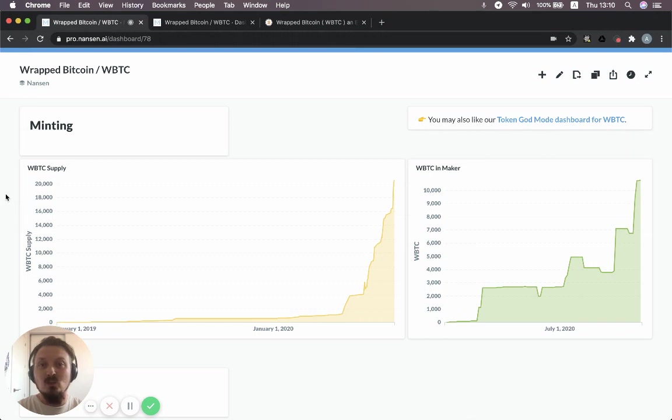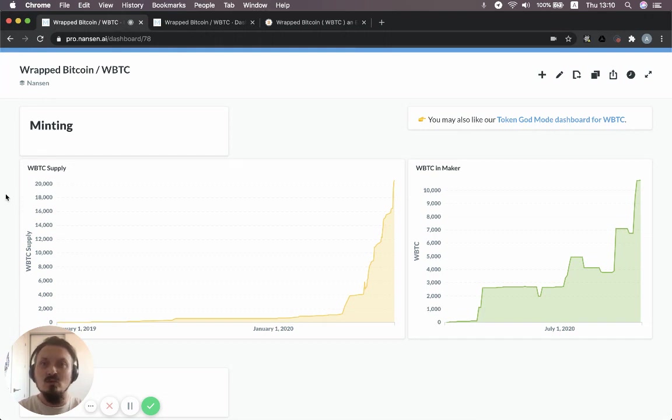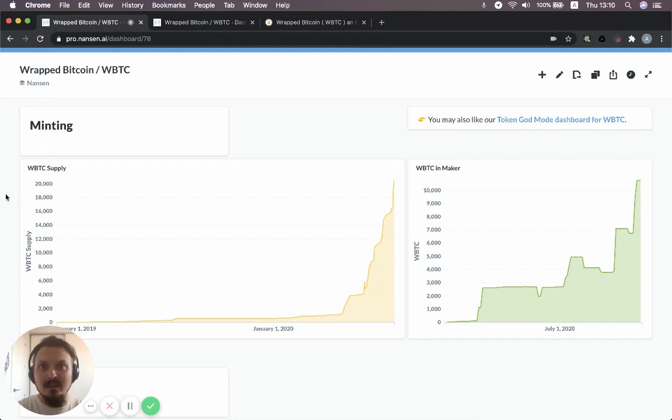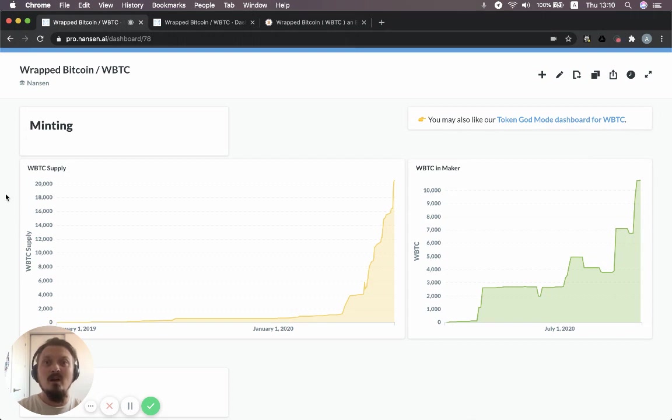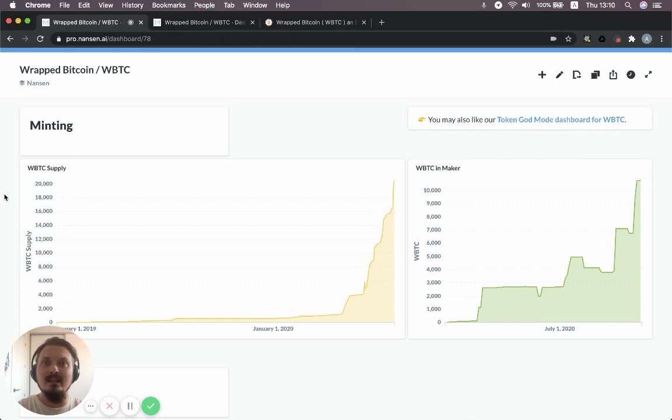So I figured let's try to answer this question using Nansen data and the dashboards that we have available. I'm going to look at two dashboards in this video. The first one is a dedicated dashboard to wrap Bitcoin and the other one is going to be the most popular dashboard on Nansen, Token God Mode. And we're going to plug in wrap Bitcoin as the token we're looking at there.